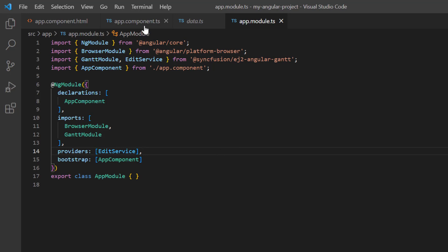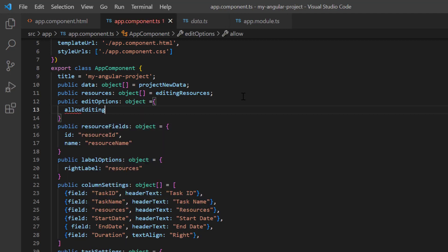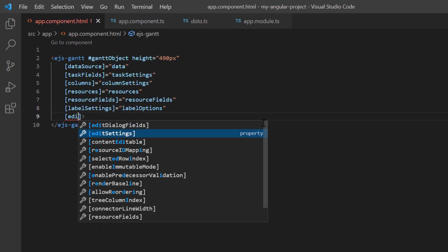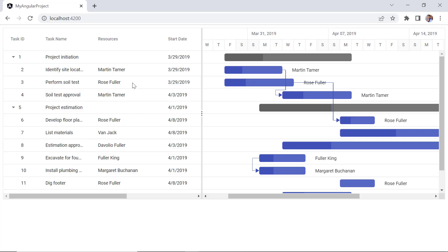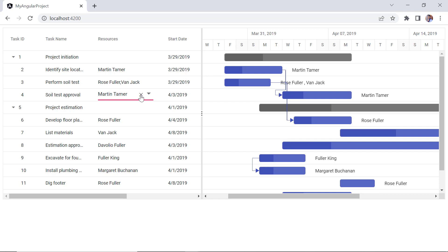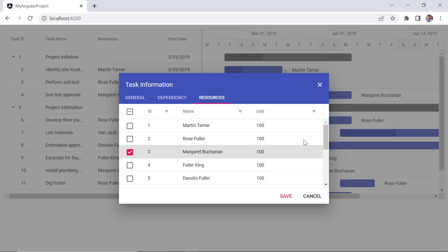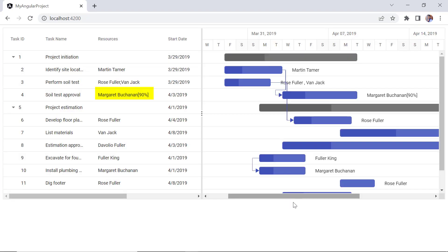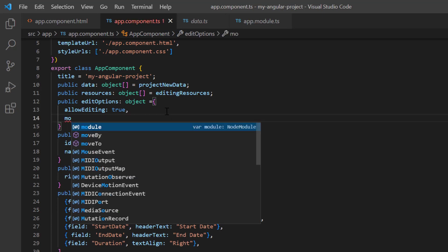In the app component class, I add the variable edit options of type object with the allow editing property set to true. Then I assign this variable to the edit settings property of the Gantt chart. When I double-click the tree grid cell in the resources column, a dropdown is shown and I can assign more or remove existing resources. When I double-click the taskbar, the dialog pops out. Under the resources tab, I can add or remove resources and also edit the units. To edit the resources in the tree grid dialog, I include the mode property and set its value to dialog.